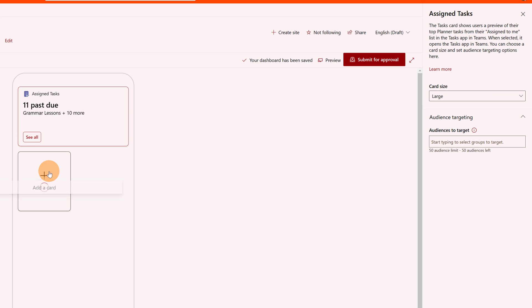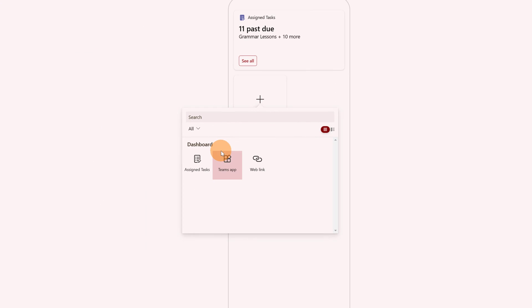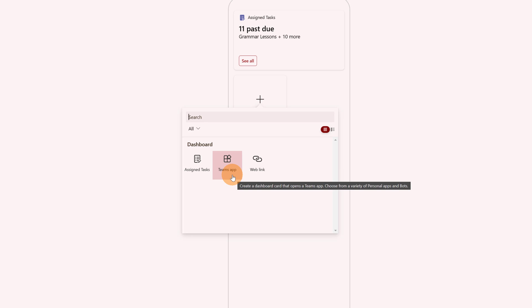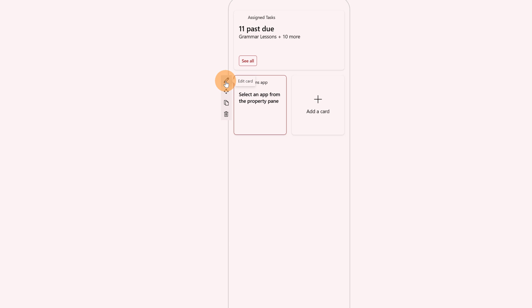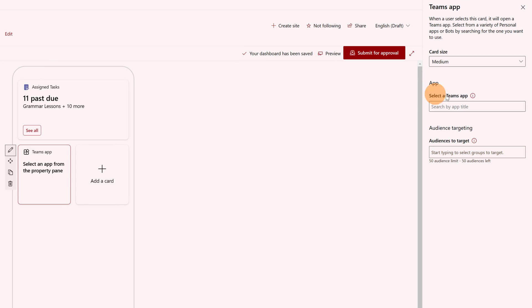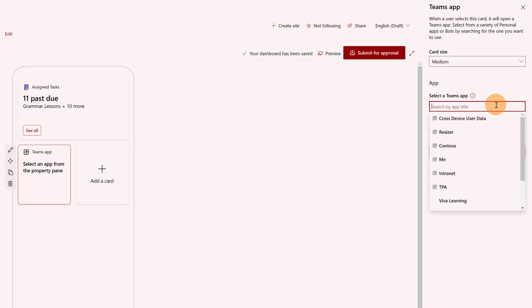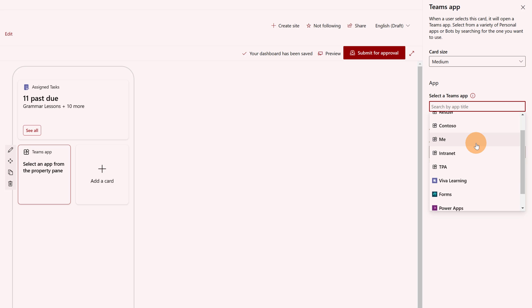Let me move forward with the second tile. I have other kinds of adaptive cards that I can add to this dashboard. I have a Teams app card, for example — this is very important if you have a focal and important app in Teams. Let me click on edit card and here I can decide the size, and then I can browse the app catalog of Teams and all apps that I have installed in Microsoft Teams.